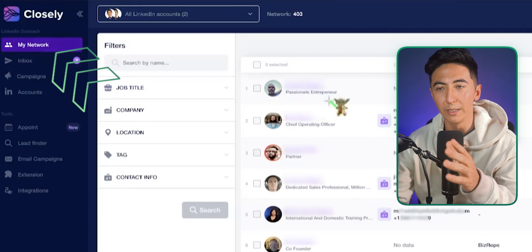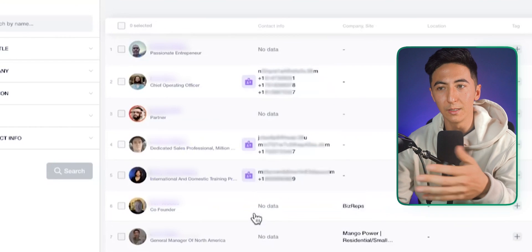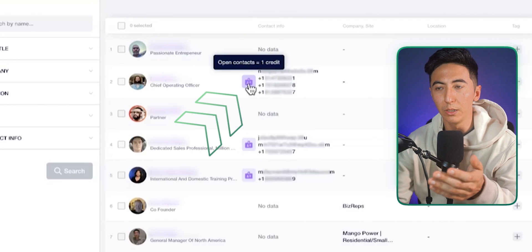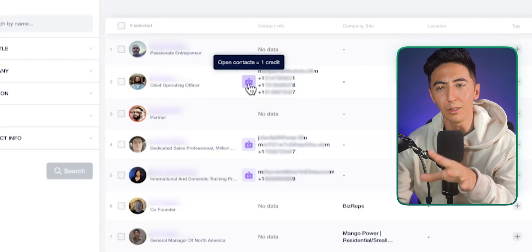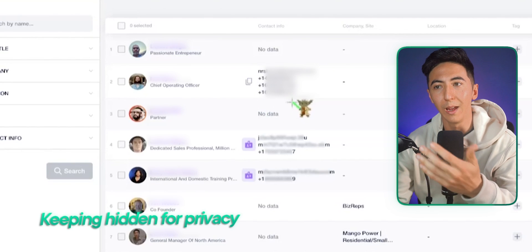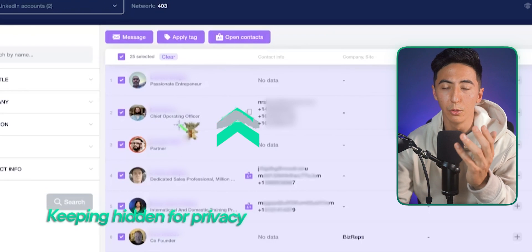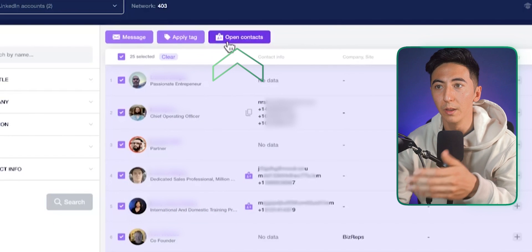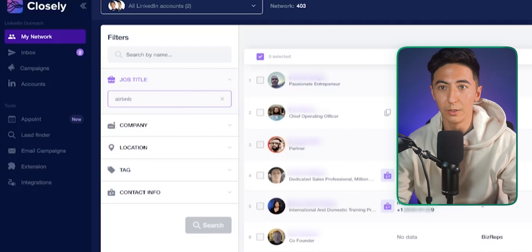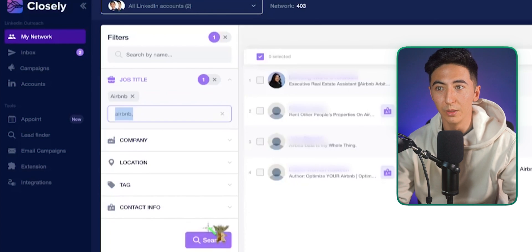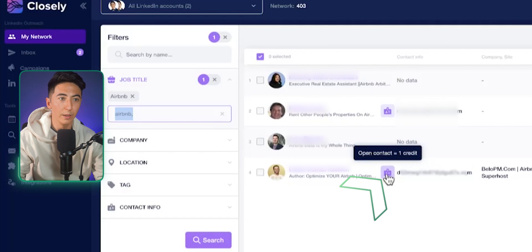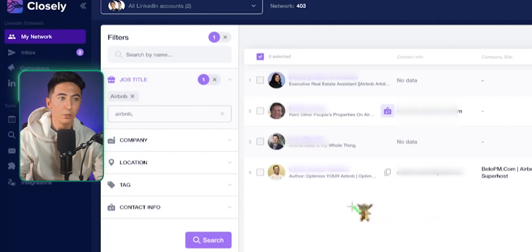When you log into Closly and connect your LinkedIn account, it shows all of your different contacts. The cool thing about the 'My Network' section is that it pulls contact information — you can get someone's email and phone number by clicking the 'Open Contact' button, which uses a credit to pull that information. You can filter your connections, for example by typing in Airbnb to see all people associated with that company and easily pull their contact info.